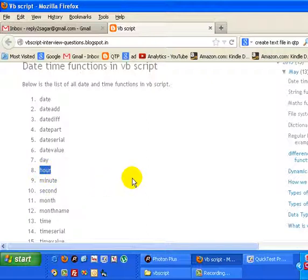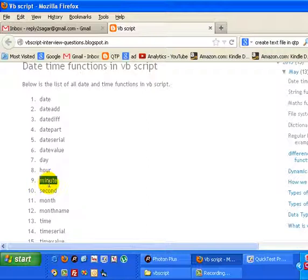That means if it is 1:23 PM right now, it will return 1 from this function. Then minutes, if it is 1:23 PM...